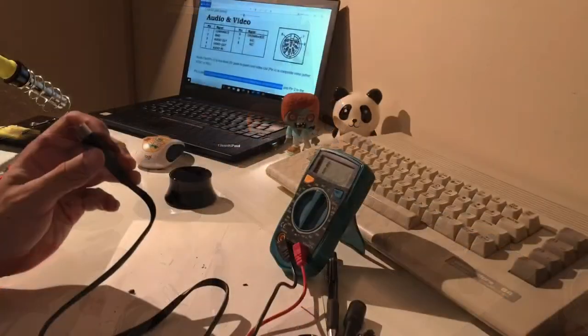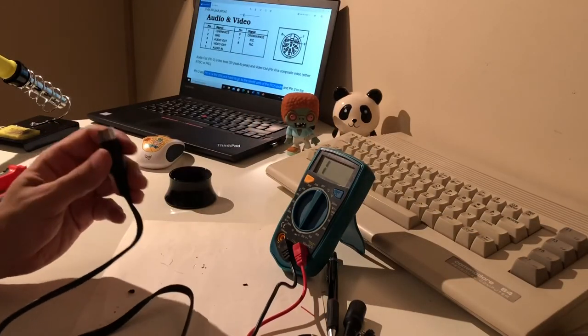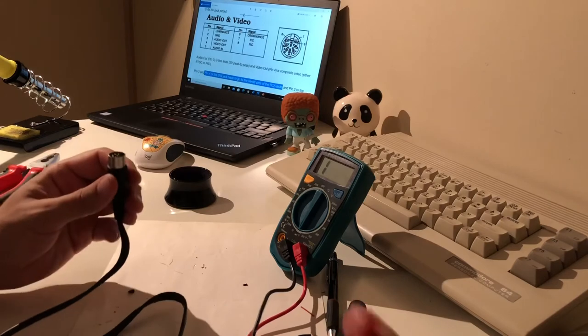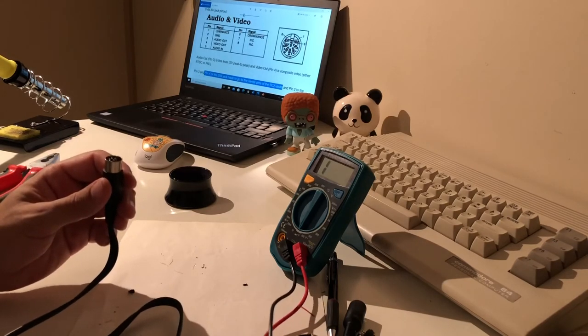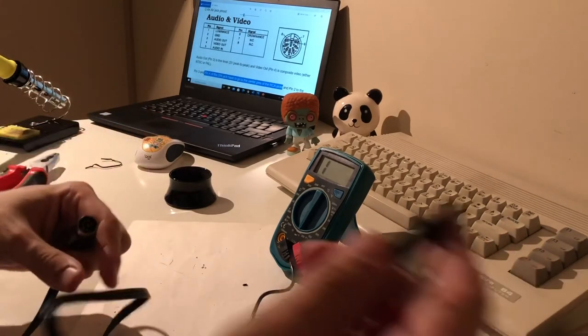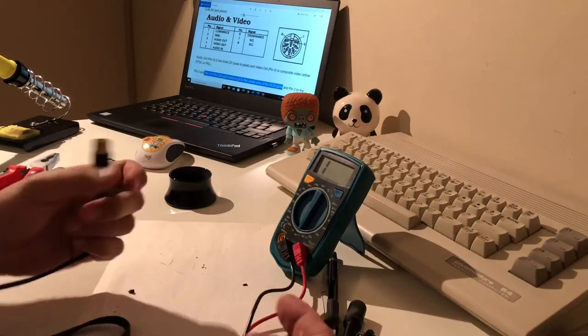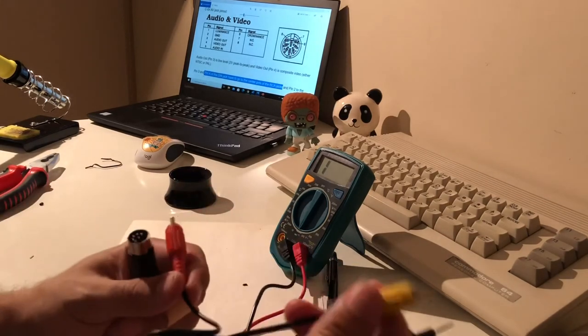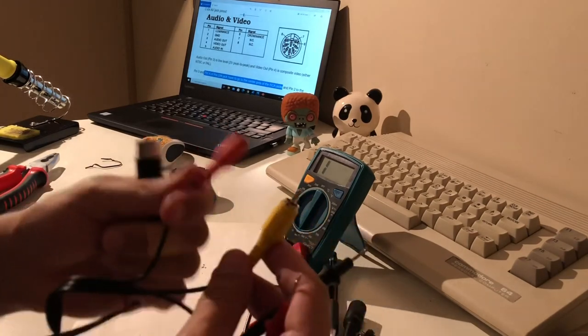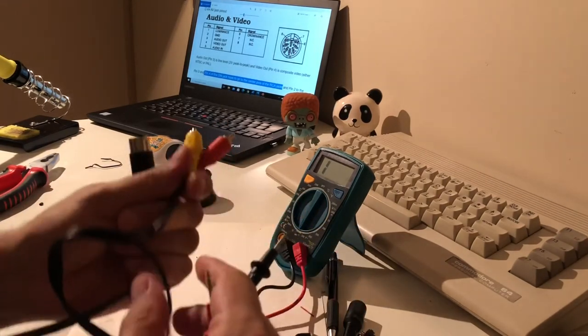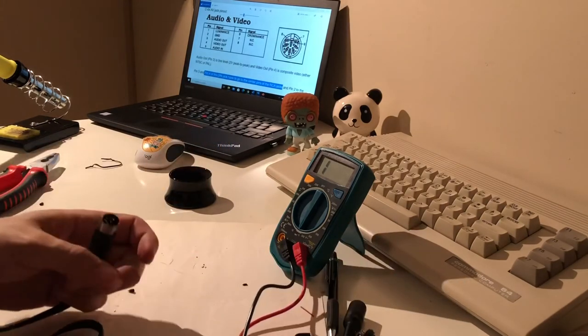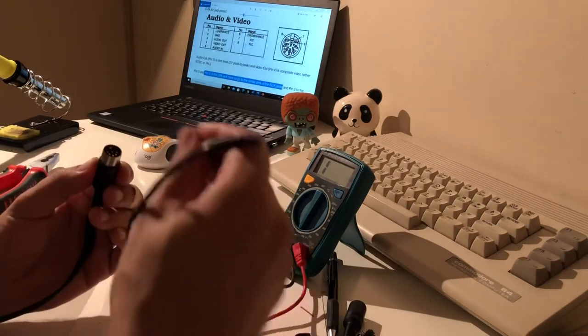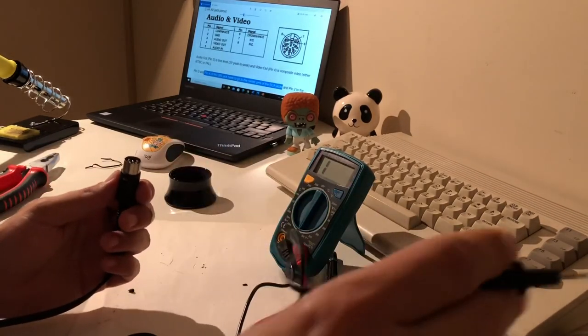And after a very long soldering session, now I hope that we've made our cable. Actually, I've made some differences now. This will be the video and this will be the audio. I didn't use the white one. This needs to be the audio out.